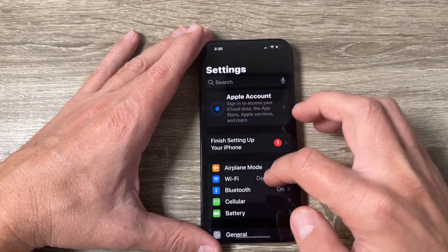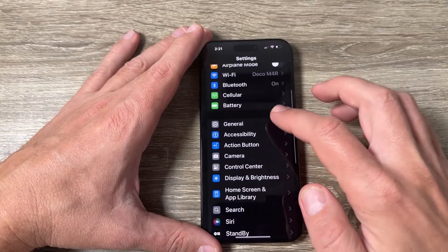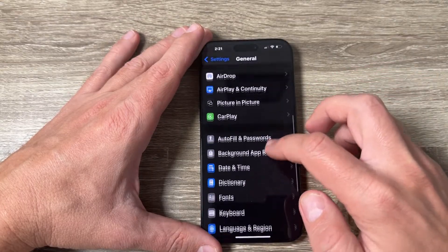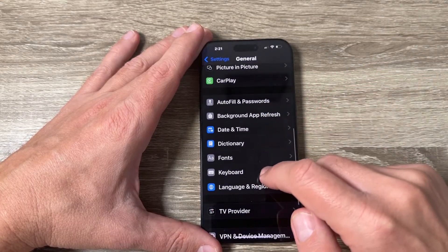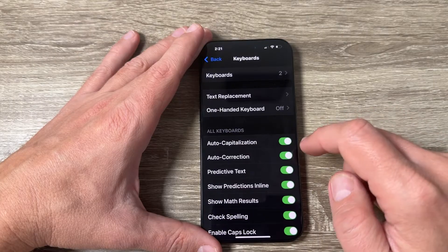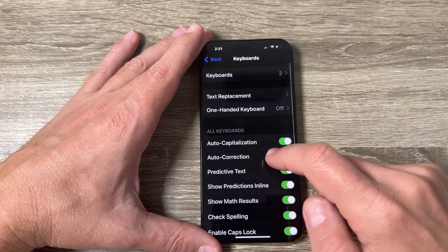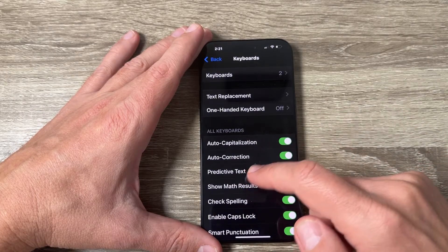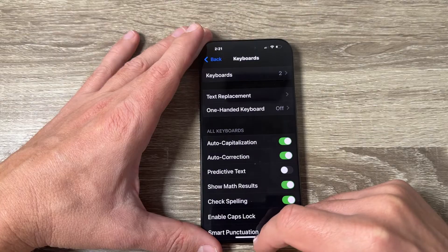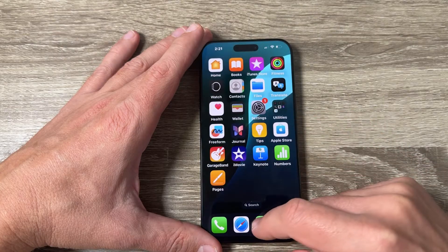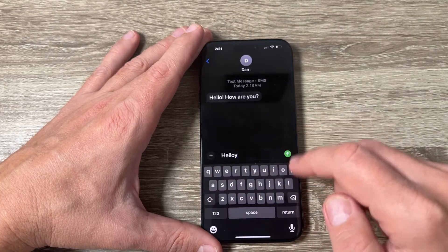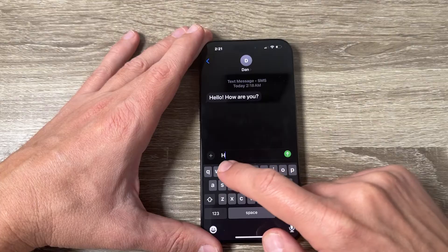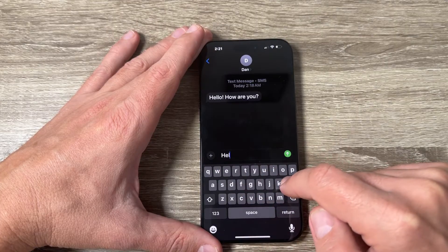In Settings, go to General, scroll down and tap on Keyboard. Here we have Predictive Text — I'll just disable it. Now I'm going back.